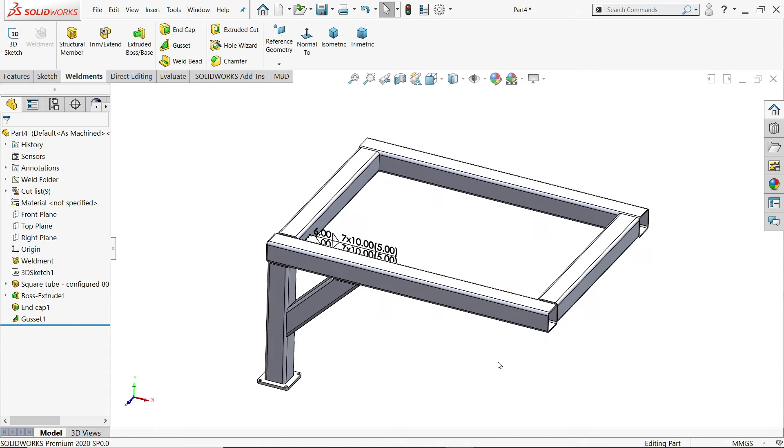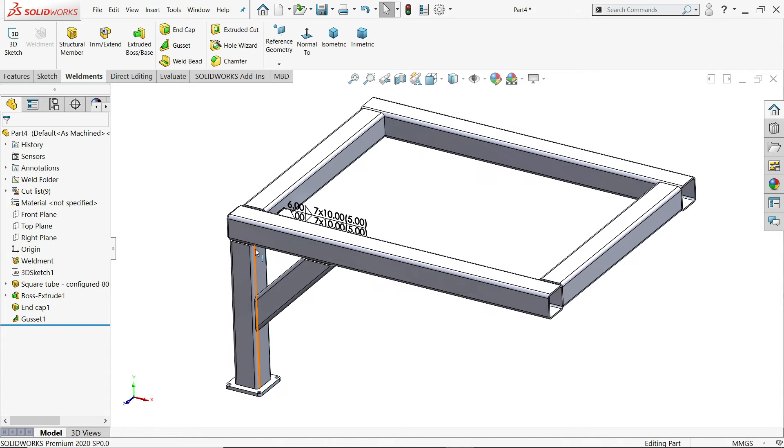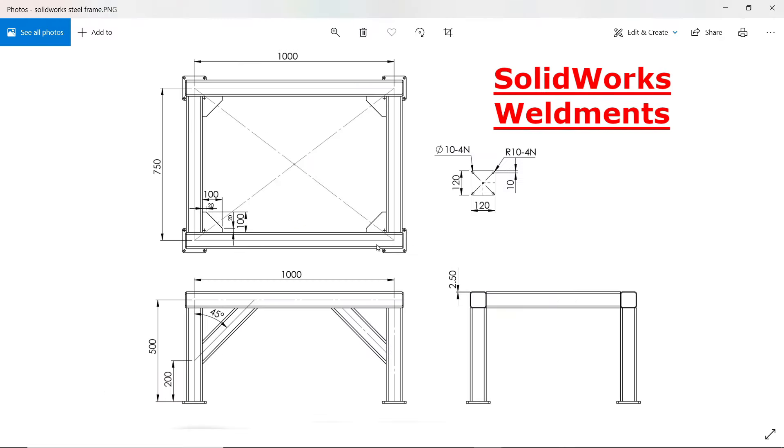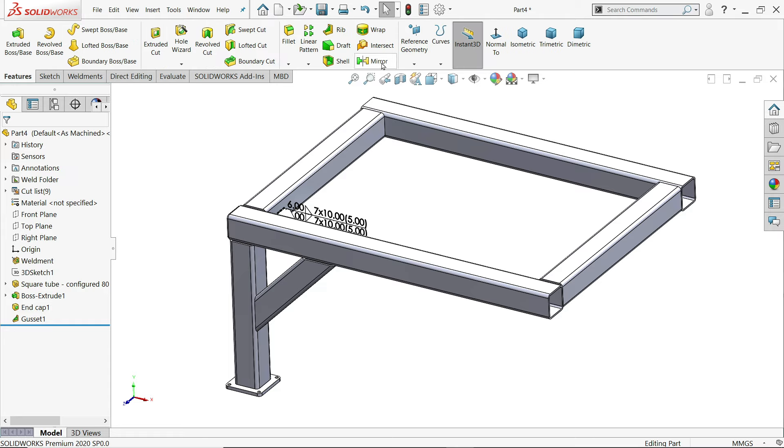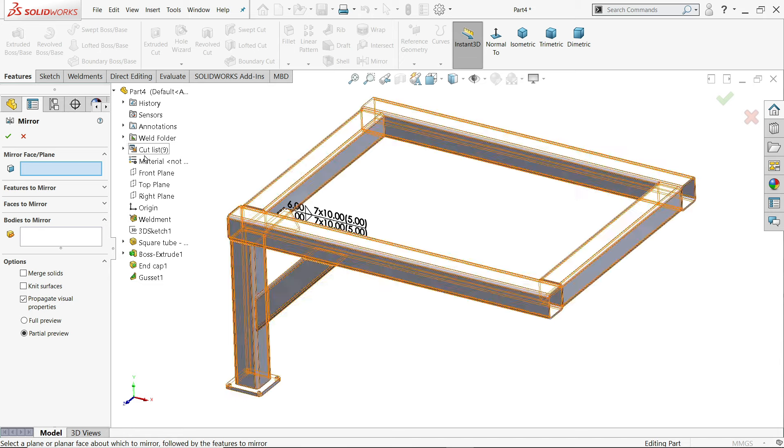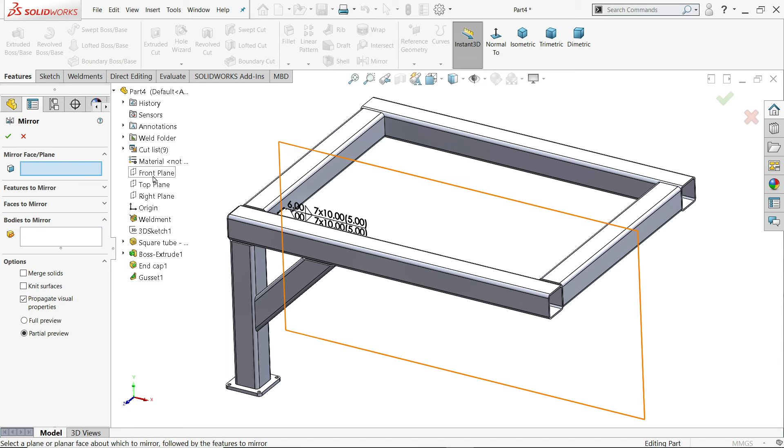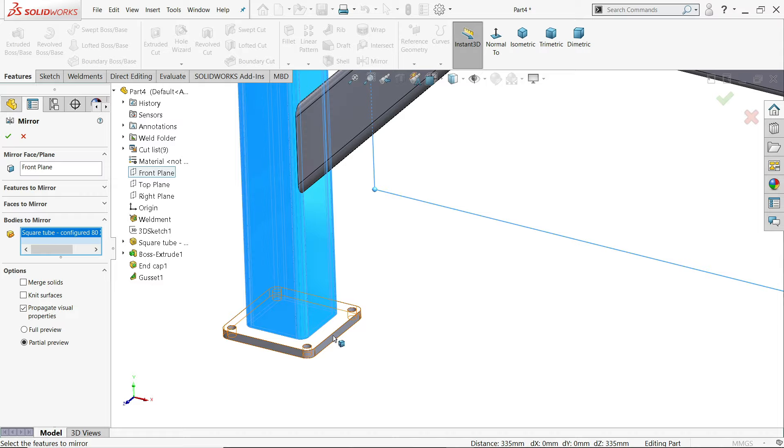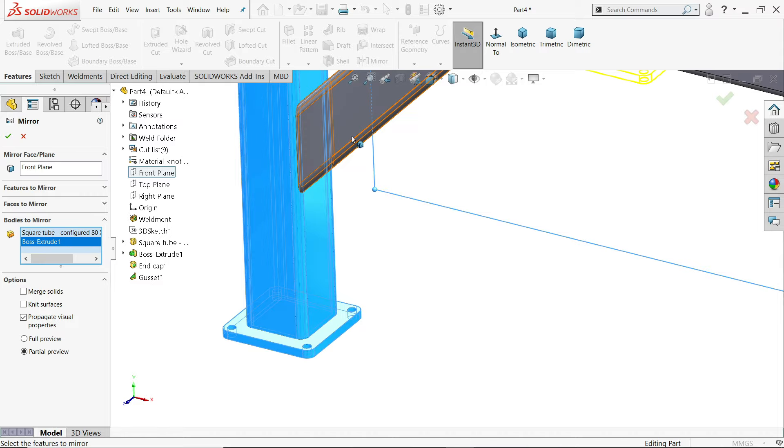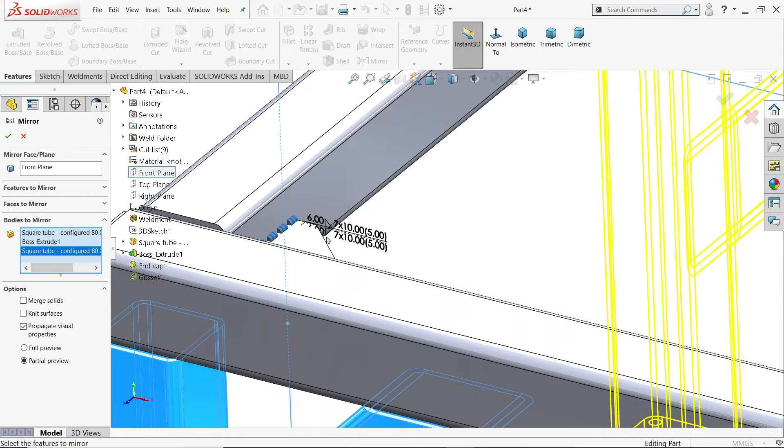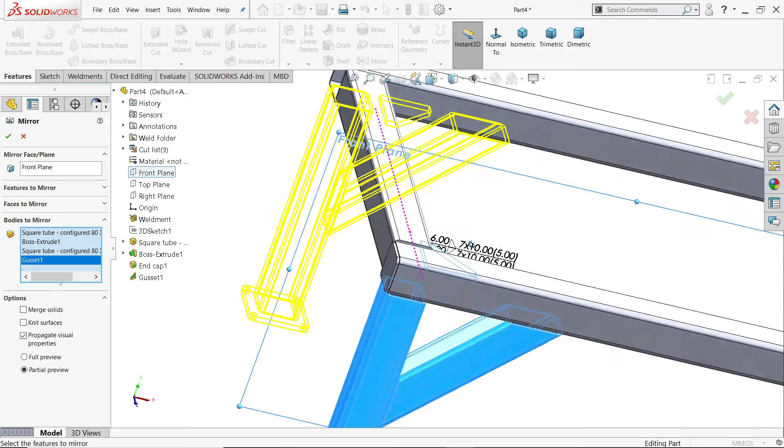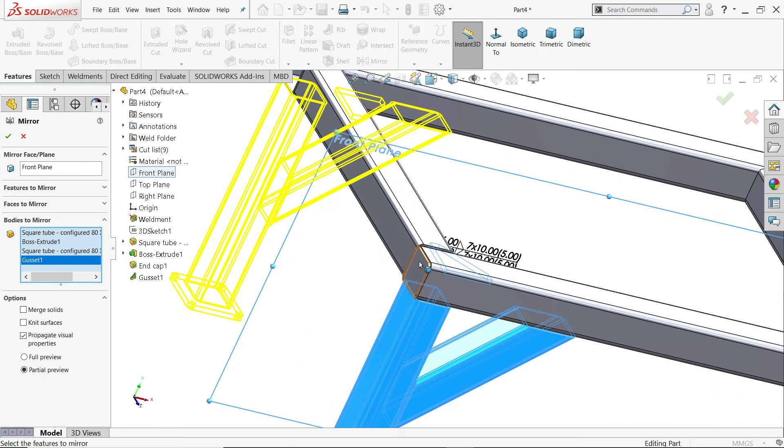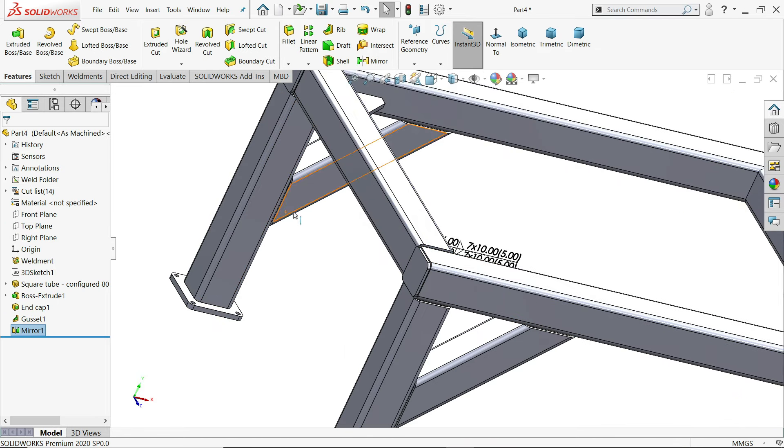So let's finish our job. Now we applied all the things. Now let's go to feature mirror. I'll choose front plane. Bodies to mirror. 1, 2, 3, 4. And this end cap. Say yes.